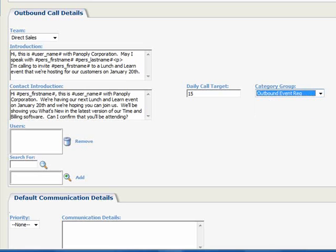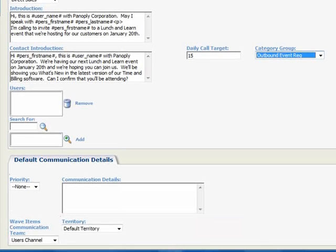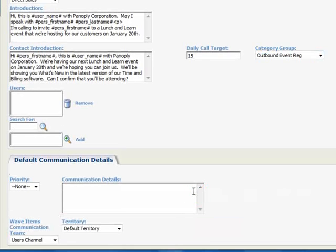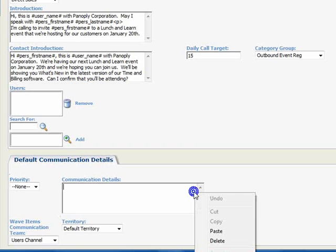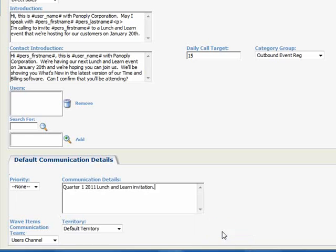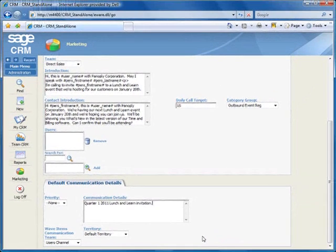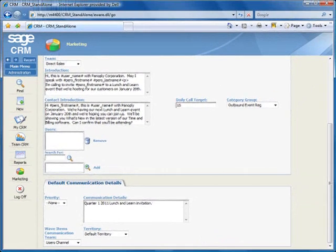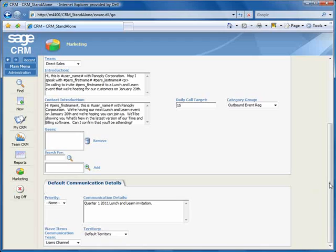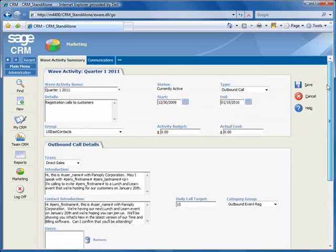Now let's move down to the Default Communication Details panel. Each time a user clicks the Got Through button, a communication record is created under the Contact. You can pre-format the details stored in the communication record by entering your text here, and again, we'll paste ours in here. And now we can go back to the top of the page and click Save.